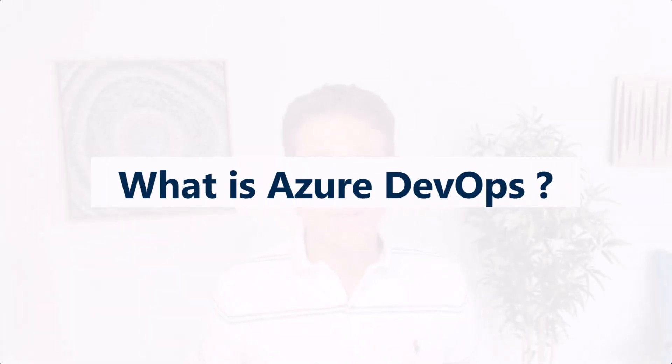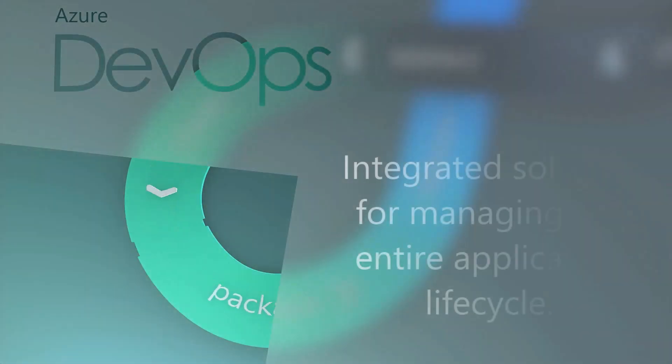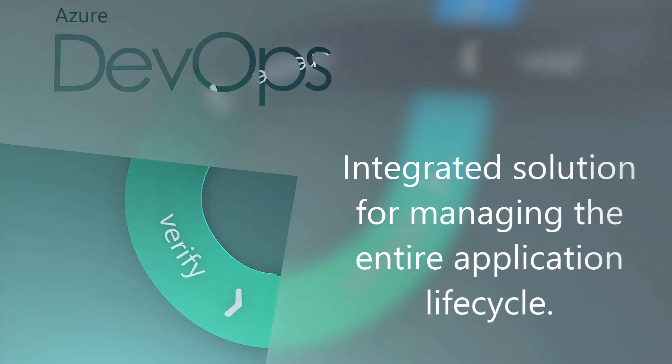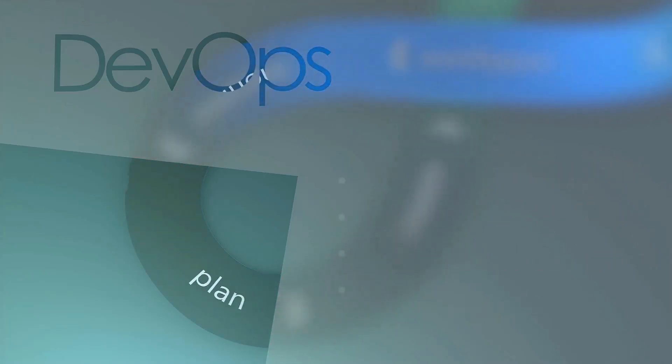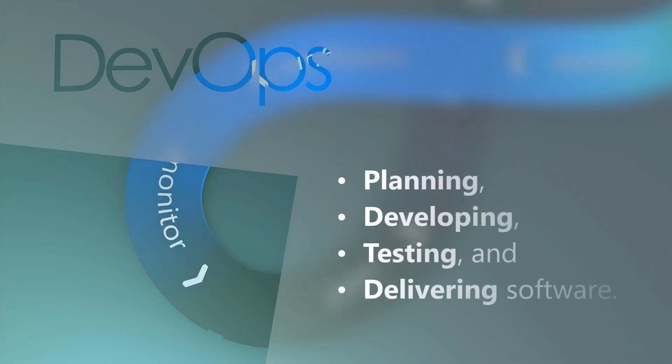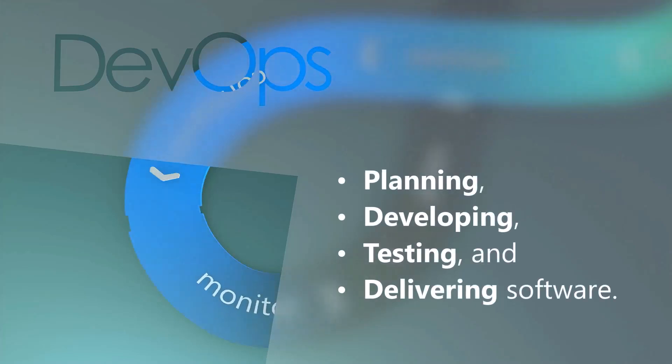What is Azure DevOps? Azure DevOps is Microsoft's integrated solution for managing an entire application lifecycle. It provides the tools for planning, developing, testing and delivering software.